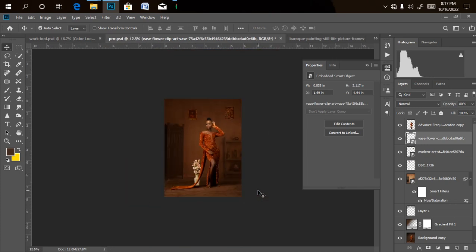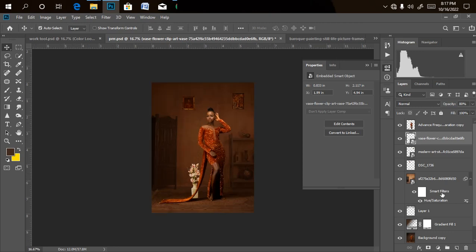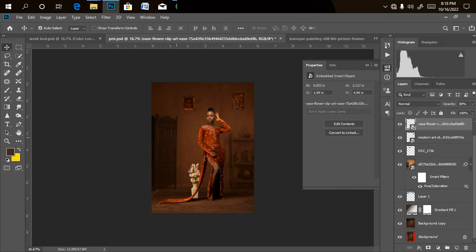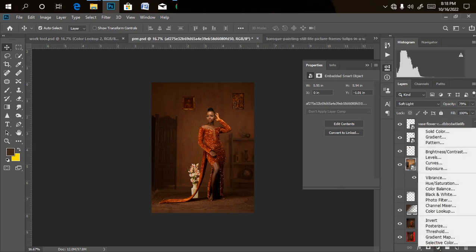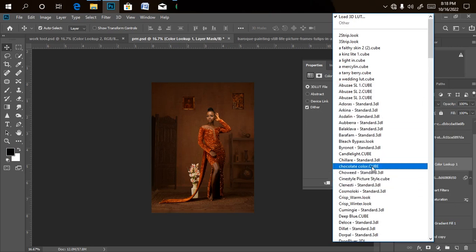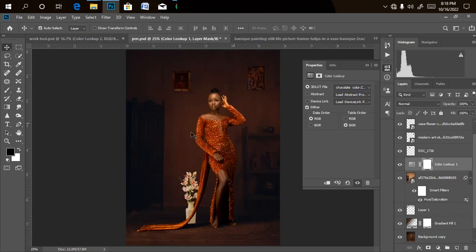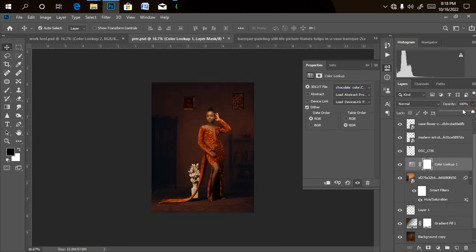Now we start color grading. I'll use LUTs — I'll be dropping some of them for you to download and use to practice. First, I'll darken the background a bit. I'll click on the background layer, go to Adjustment Layer, click on Color Lookup, then select my Chocolate color LUT. It's darkening the background nicely but it's a little too much, so I'll reduce the opacity a bit.